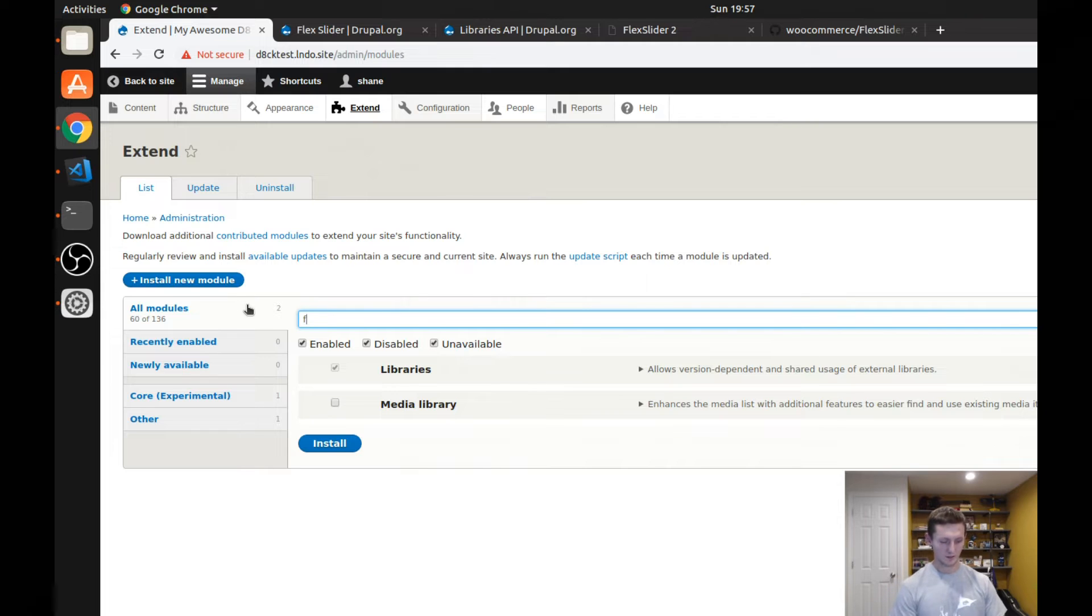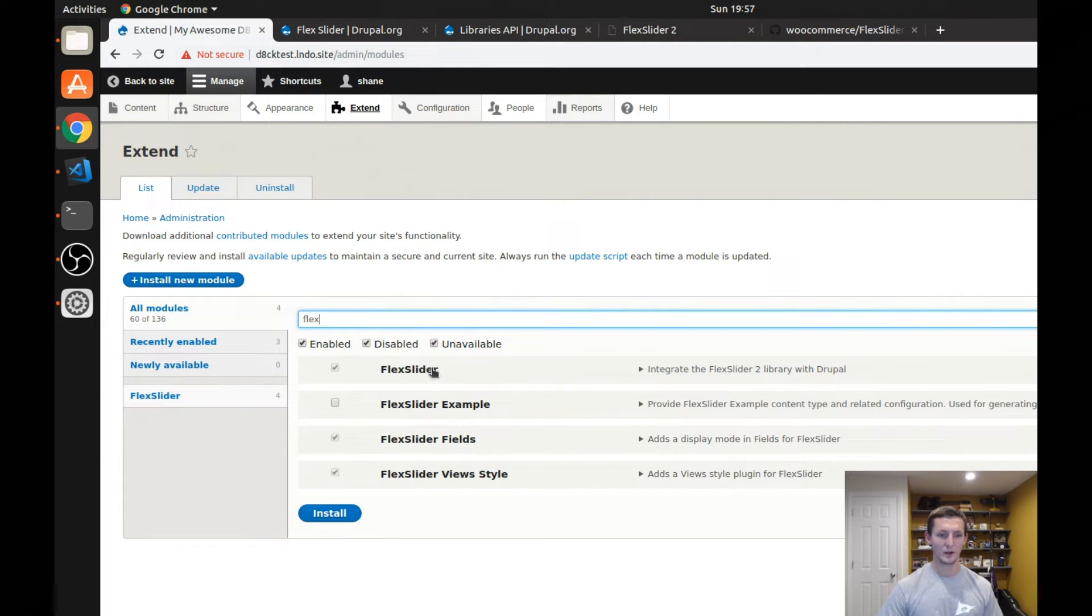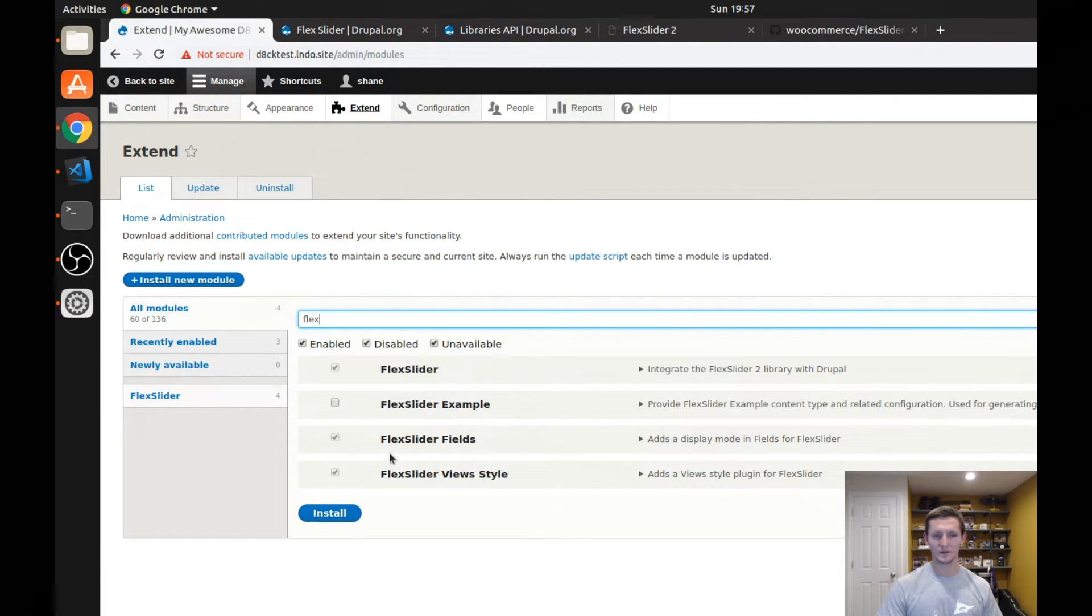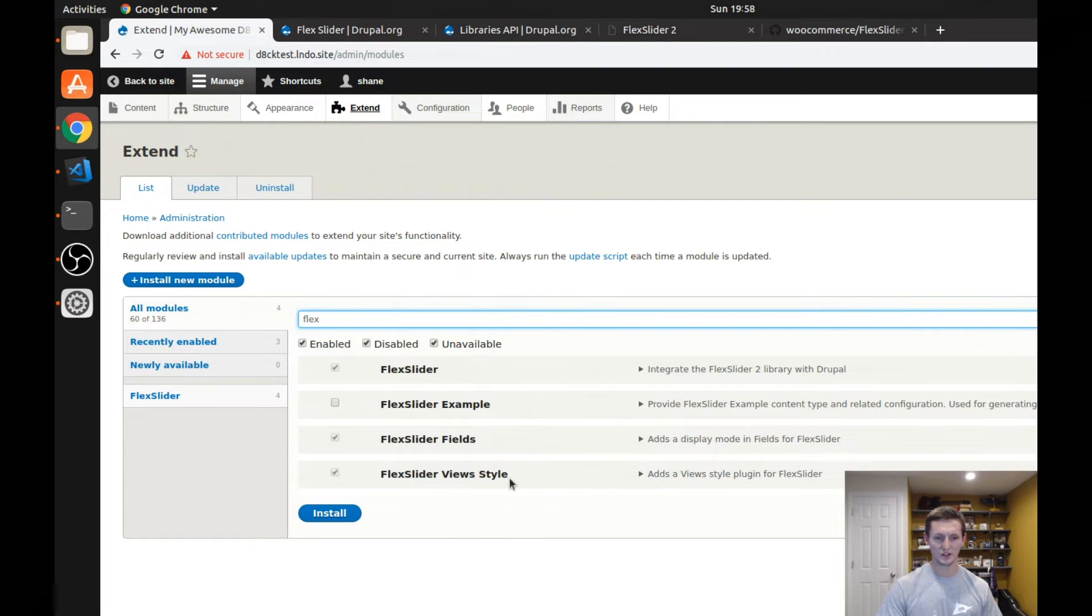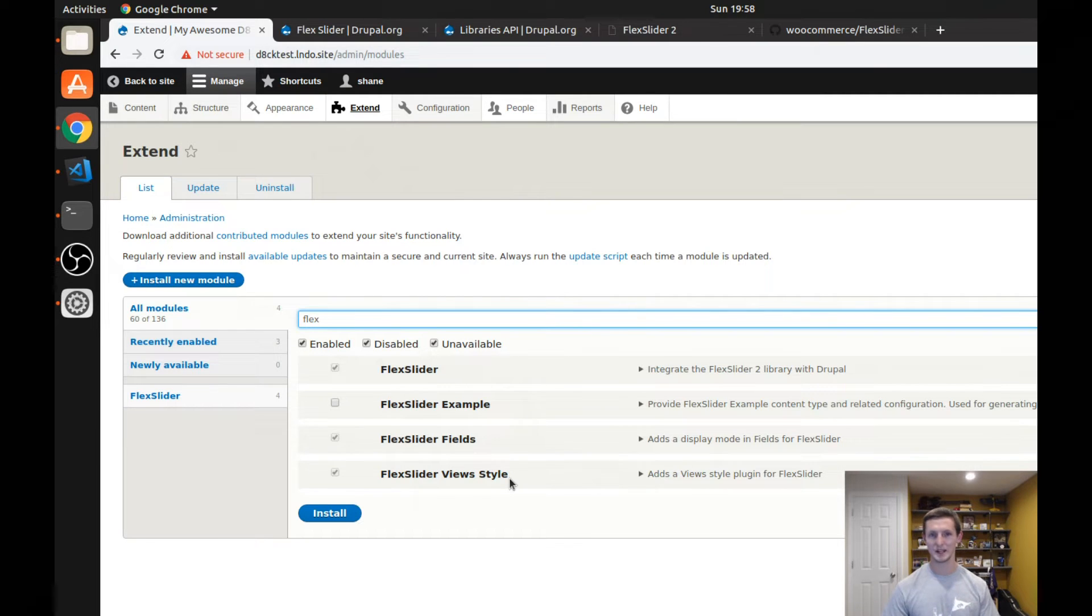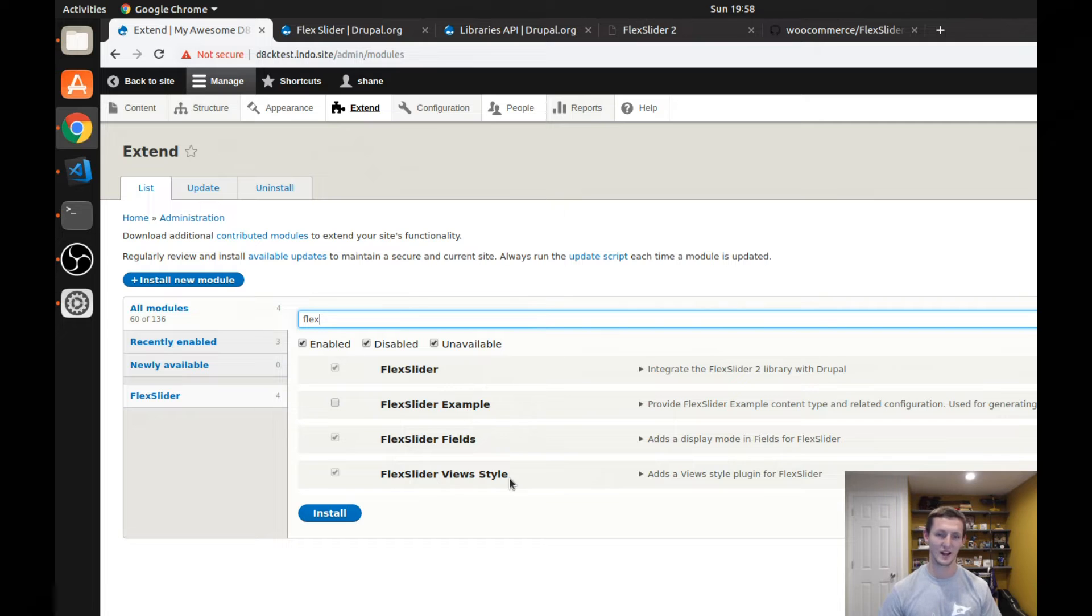Let's go ahead and get started assuming you already have it all installed and ready to go. If you look at the modules, there are four modules that come with Flex Slider. We're going to be looking at the Flex Slider view style and the Flex Slider fields. The view style is useful if you want to create a view that flips through content. This, in our case, is going to be images, but it doesn't have to be images. It can be any kind of content you want.